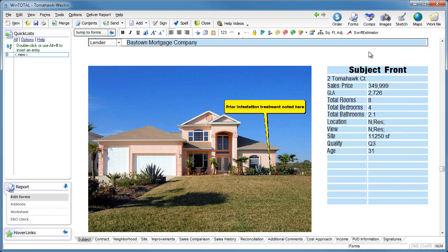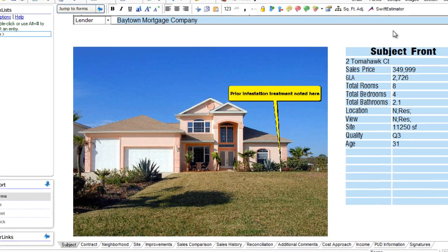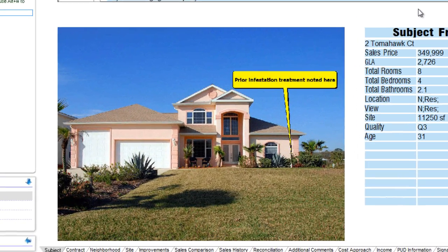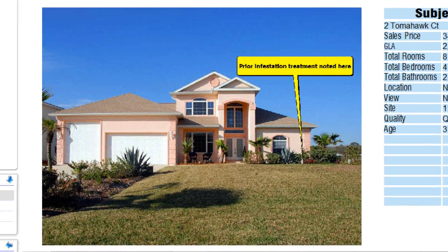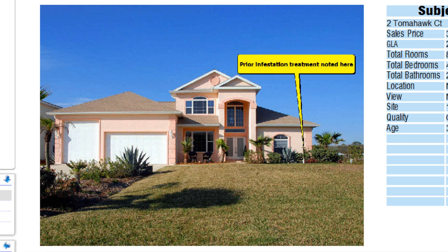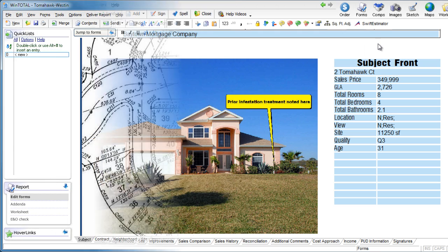Have you ever needed to point out something important to a client with a photo in the report? WinTotal and Total make it remarkably easy to add icons or balloons to a photo.